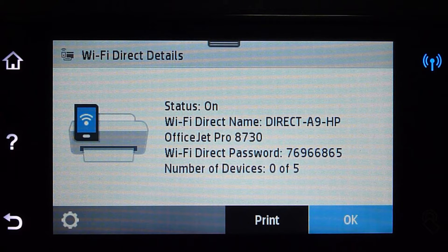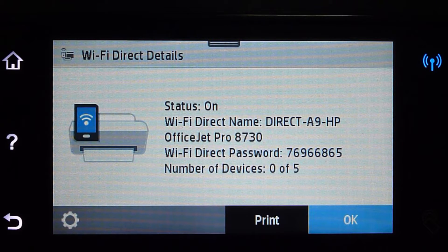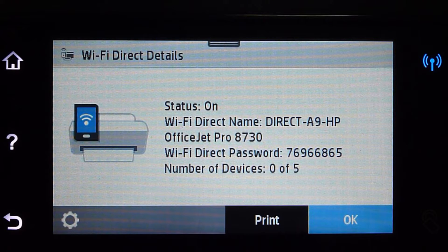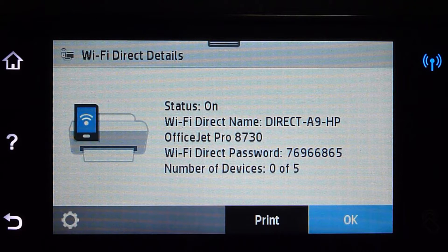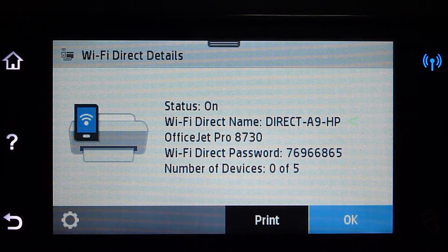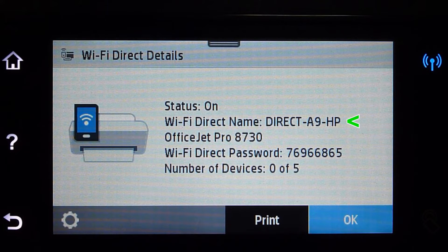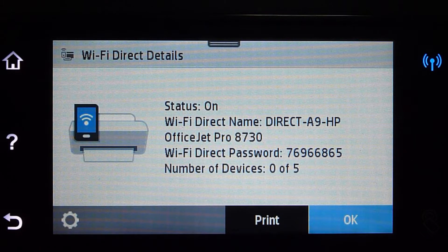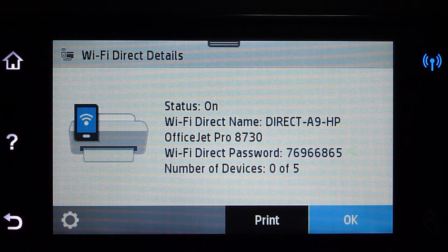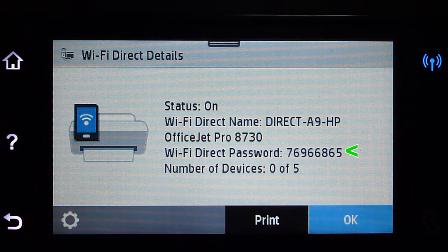You will see that the Wi-Fi Direct details are now shown. Do take note of the Wi-Fi Direct name for your printer, which is the Direct A9 HP OfficeJet Pro 8730. The Wi-Fi Direct password is just right below it.